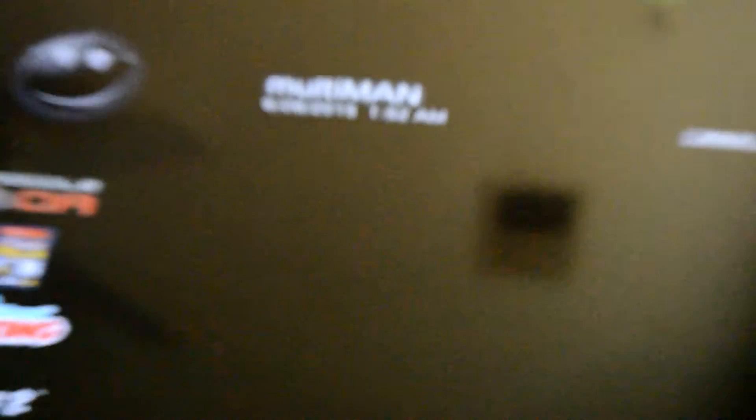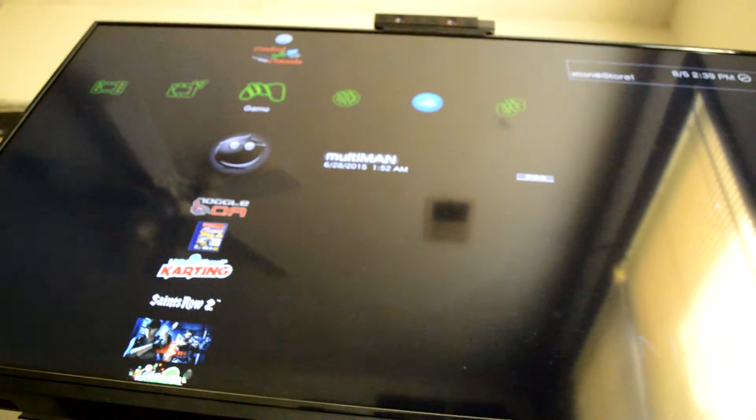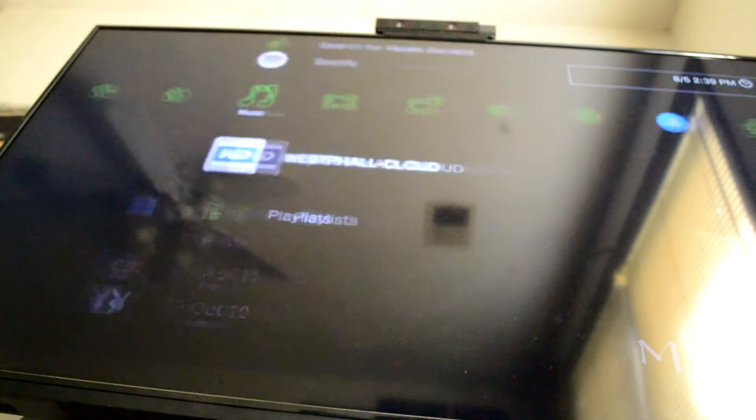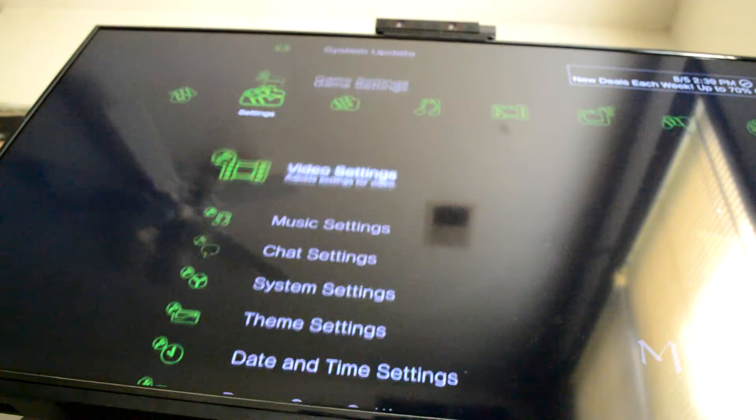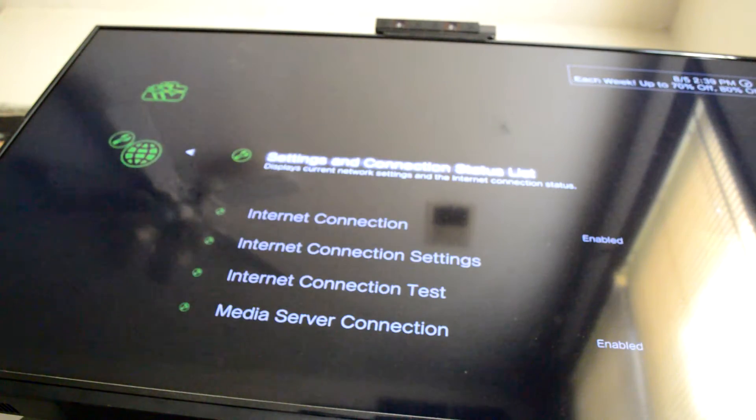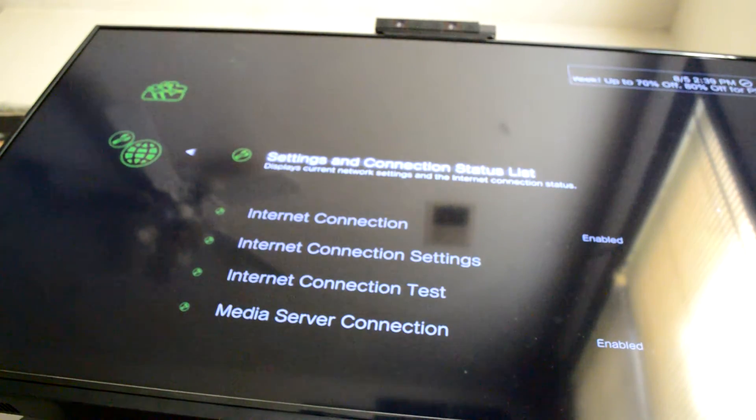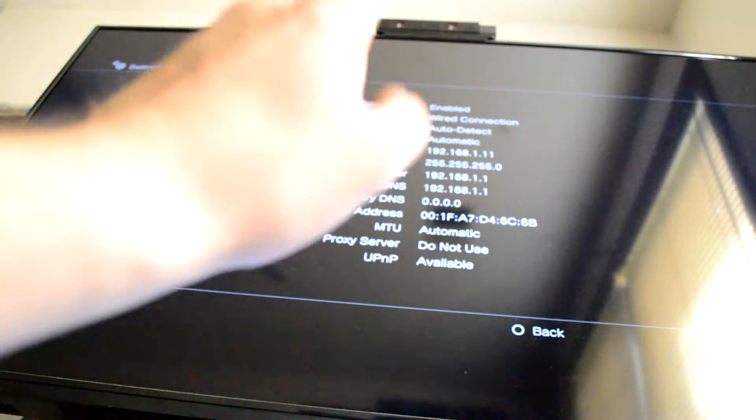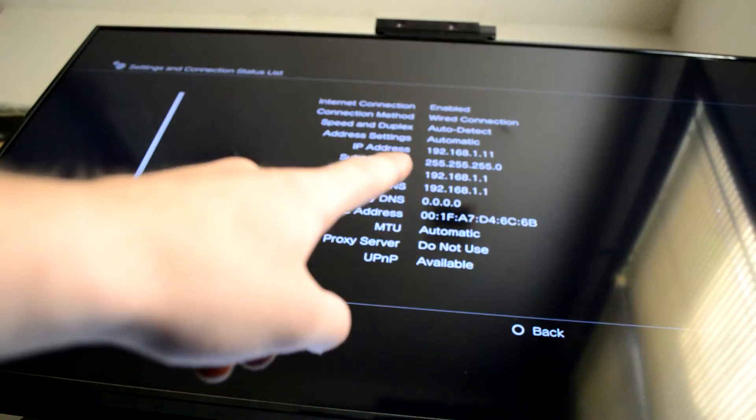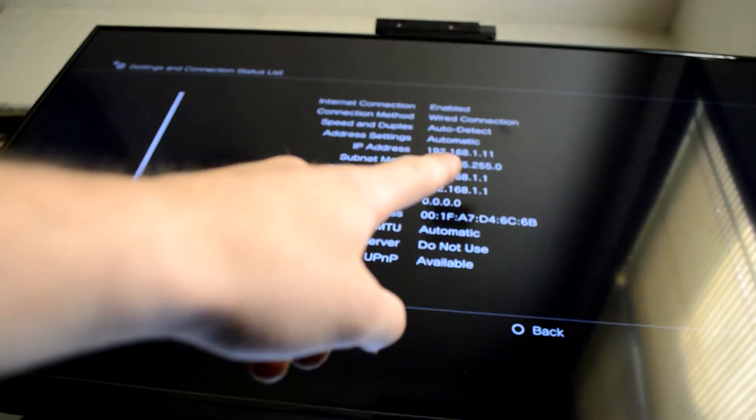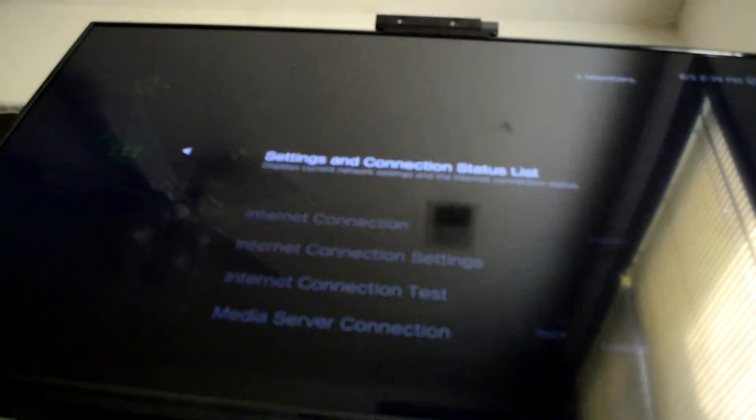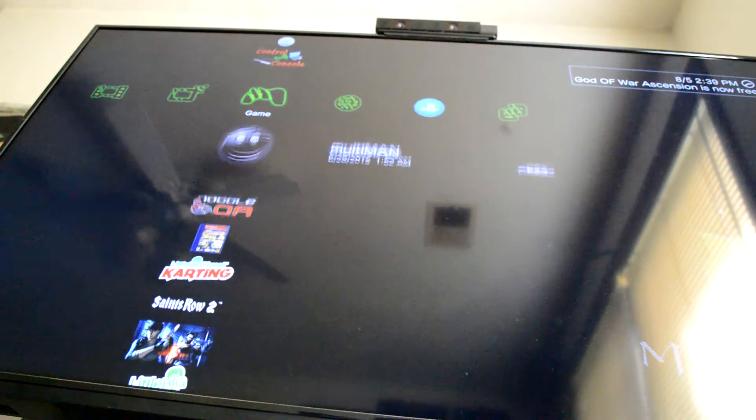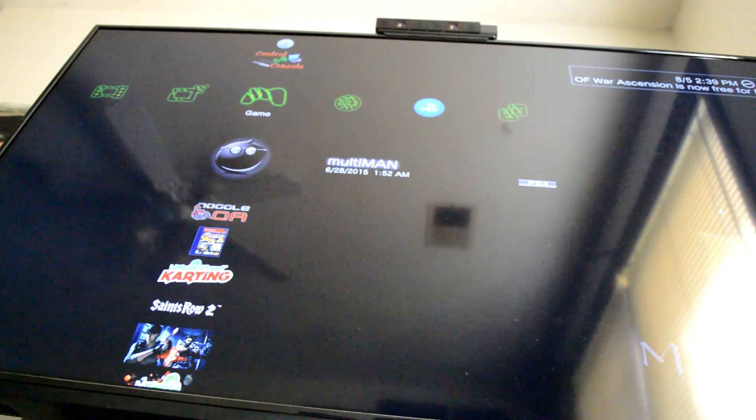What you're supposed to do is go to your settings on the PS3. You go to your network settings, settings and connection list. You're going to take whatever your IP address is. Right there it ends with 0.11. Now what you're going to do is load up Multiman for the meantime. You're going to want Multiman open for this to work.